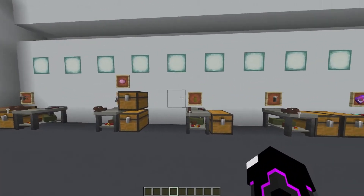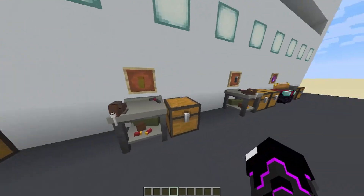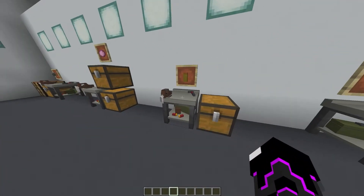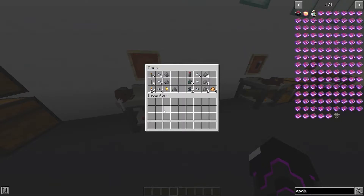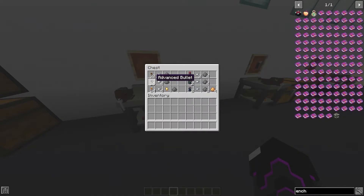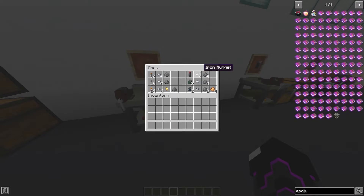Moving on to ammo — there's no point having a gun without it. You craft ammo at the Workbench. Four iron and one gunpowder gives you 32 basic bullets; four iron and one gunpowder also gives 16 advanced bullets; four iron nuggets, one gold nugget, and one gunpowder gives 24 shotgun shells; one missile costs two iron and four gunpowder; and two grenades are also craftable.